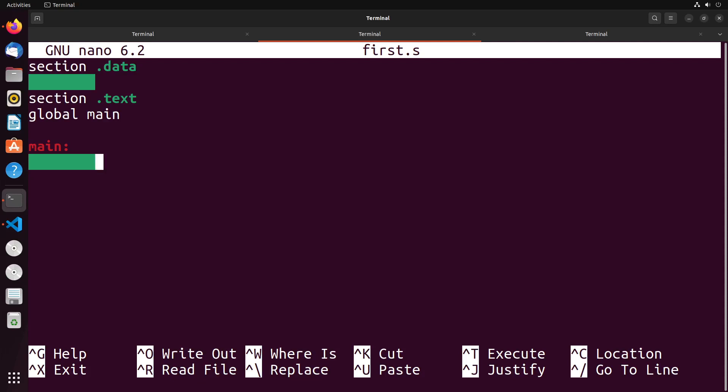In this video, we're going to take a look at how we can create and write to files in x86 assembly. To create files, we're actually going to use the open system call with a different flag called O_CREAT, which we can use to specify that we want to create a file if it doesn't already exist. We're going to create a file and write some content into it.